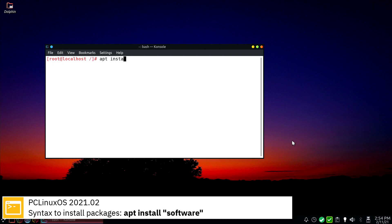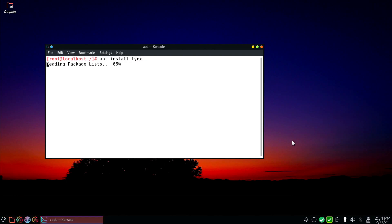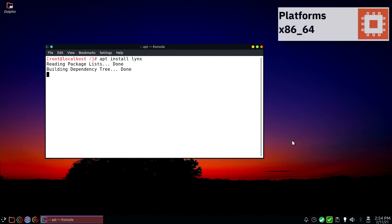Here you can see the commands to install software from the command line using the APT RPM package manager.